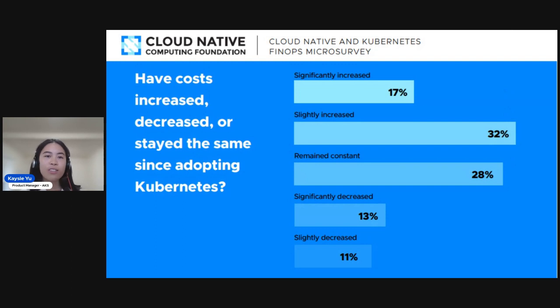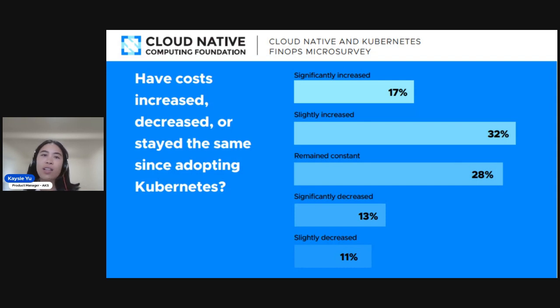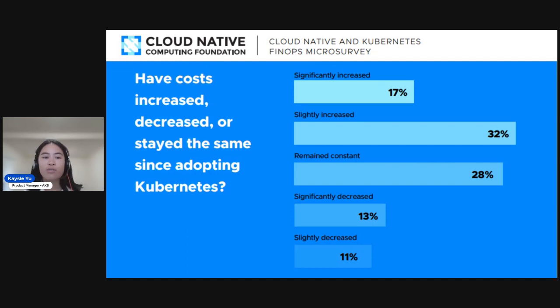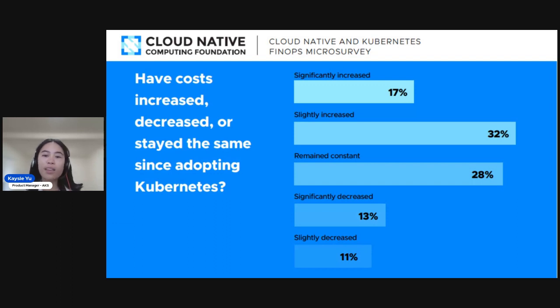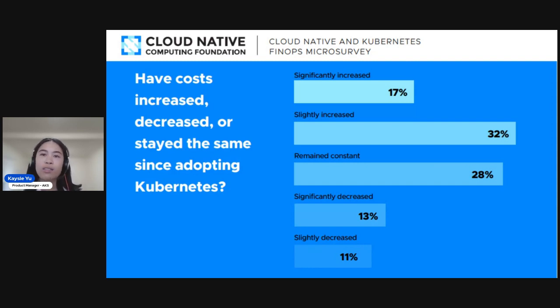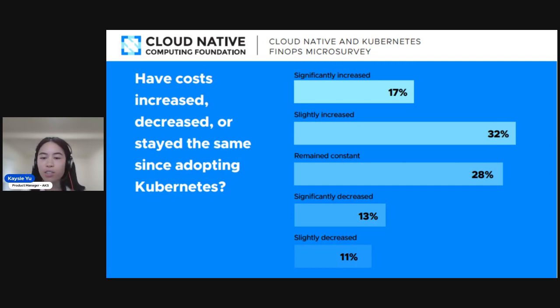So this first key finding was around the impact of adopting Kubernetes on overall cloud costs. Nearly half of the respondents mentioned that there's either slight or significant increase in their costs. And this can be due to several factors, for example, becoming more mature on the Kubernetes platform and leading to more and larger scale deployments, or even other cases like applications simply requiring and demanding more resource. Just under a third of respondents mentioned costs stayed consistent, but even some showed slight and significant decrease in costs. This can be due to the inherent out-of-box cost benefits of adopting Kubernetes over an on-prem architecture, for example.